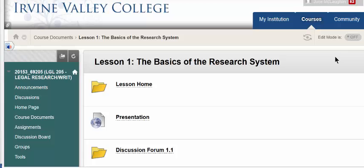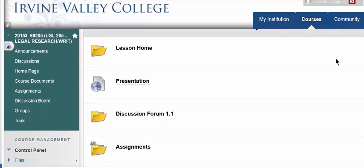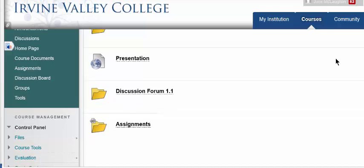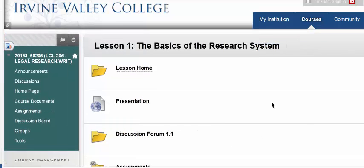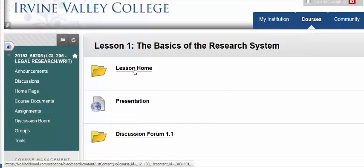We're going to click on lesson one, and this is everything you need to know about lesson one. I'll put together an assignment plan or syllabus describing what's due every week, but it's going to be the same thing every week — you'll have a posting in the discussion forum and you'll have assignments. Let's start first at lesson home.